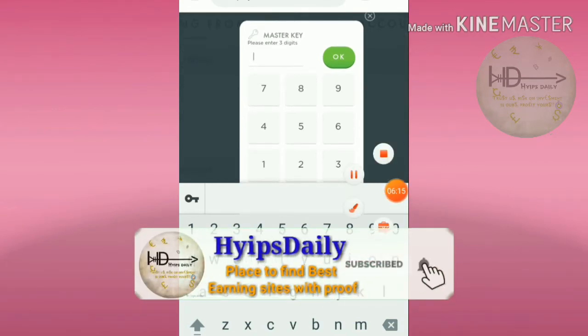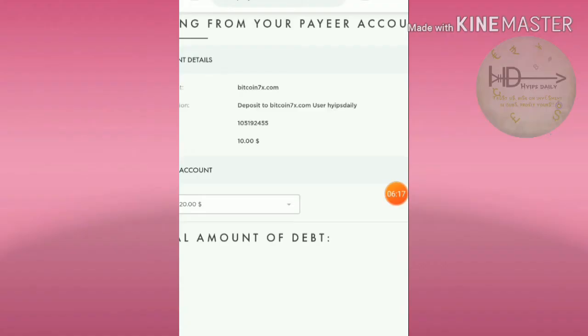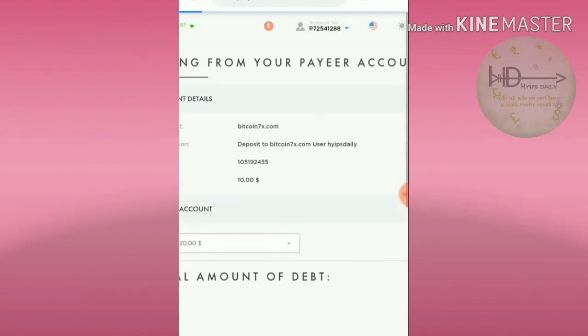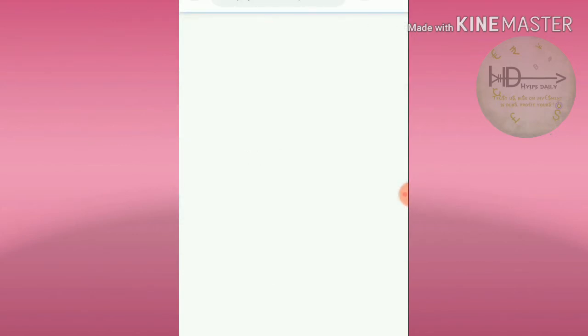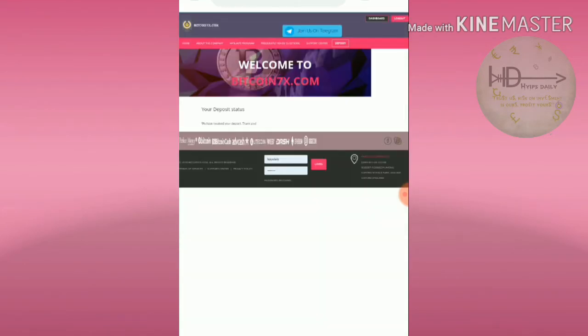I entered my master key and I'm confirming my payment. After confirming your master key, it redirects you to the site.